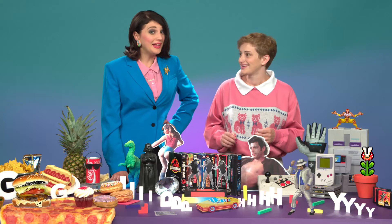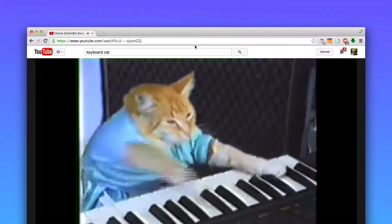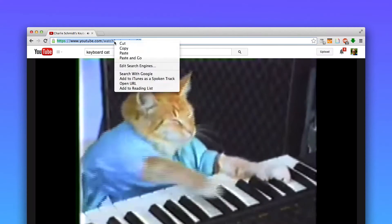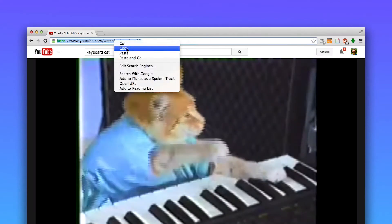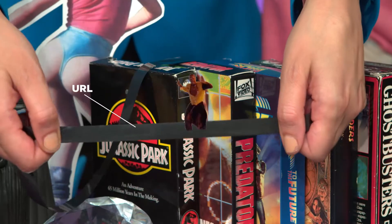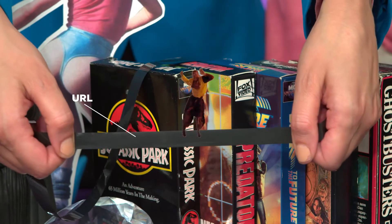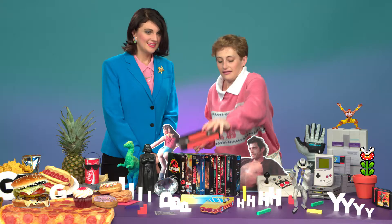Gosh, it sounds pretty complex. All you gotta do to make a GIF from a video is grab the video's URL. Like this? You bet so. It's so simple. You didn't think so, but it is.